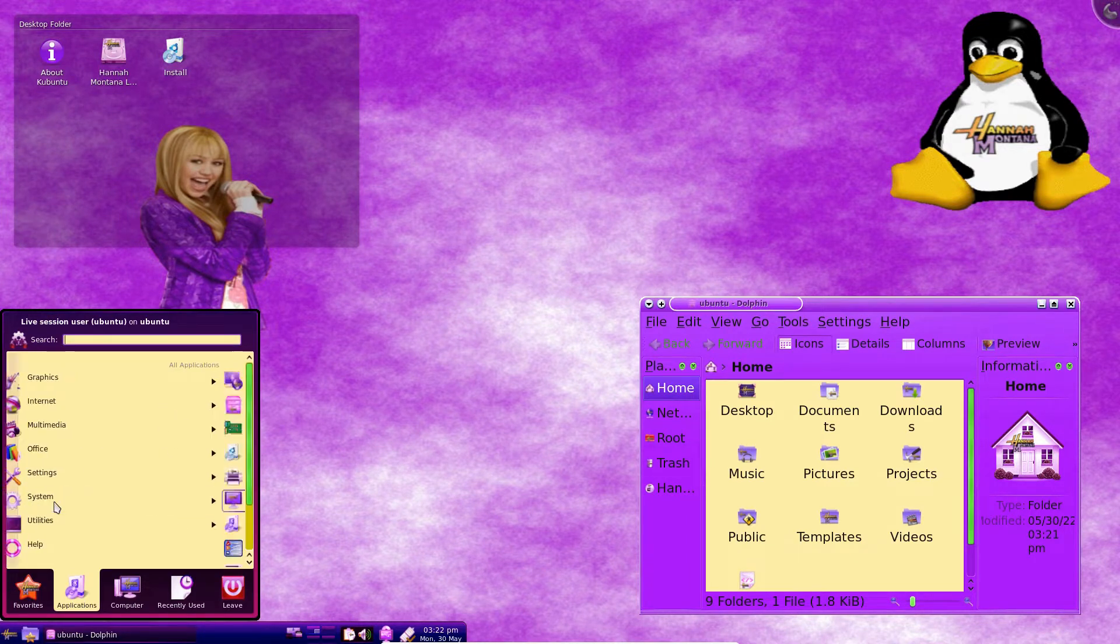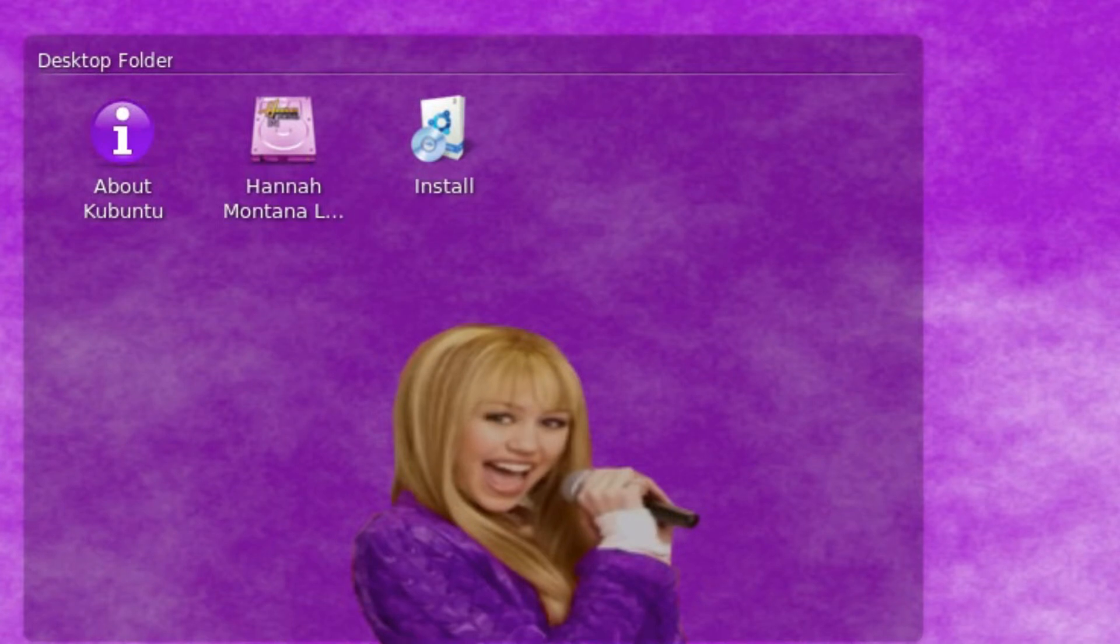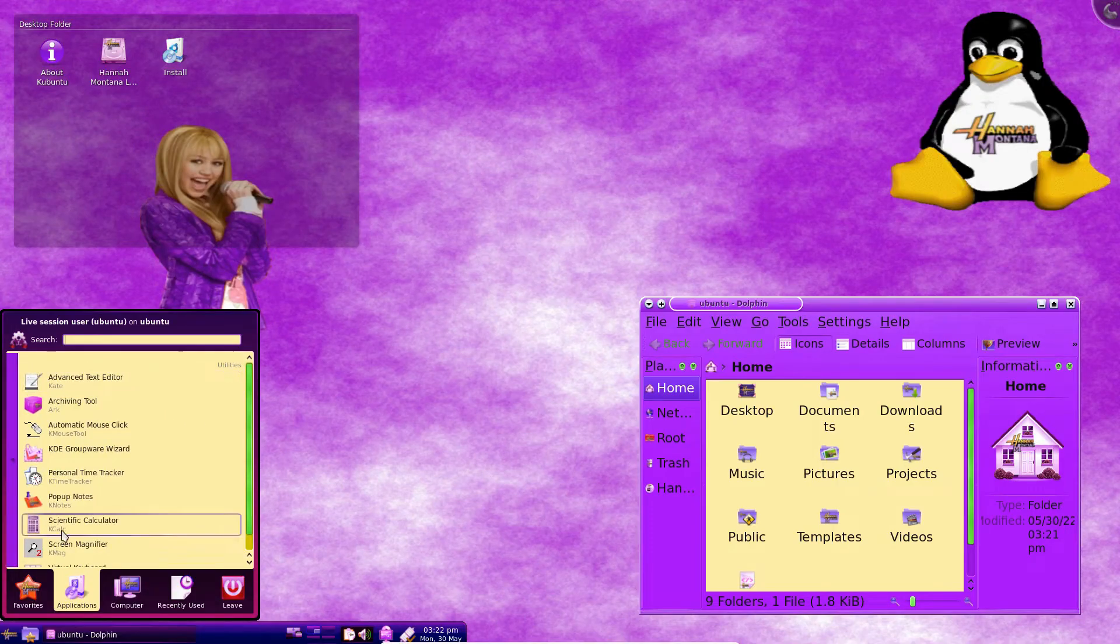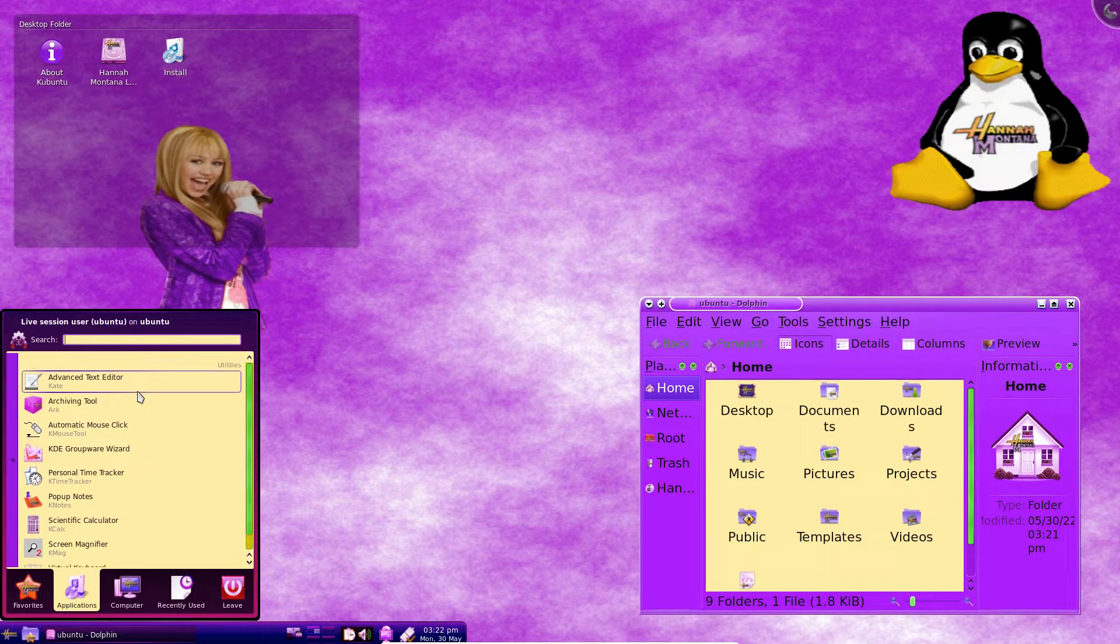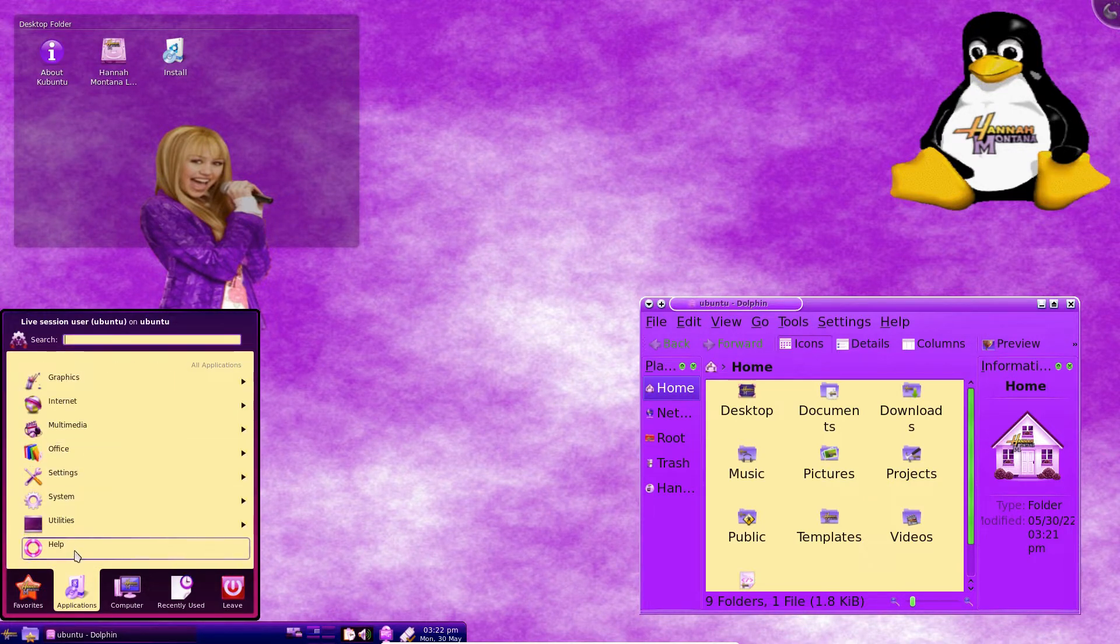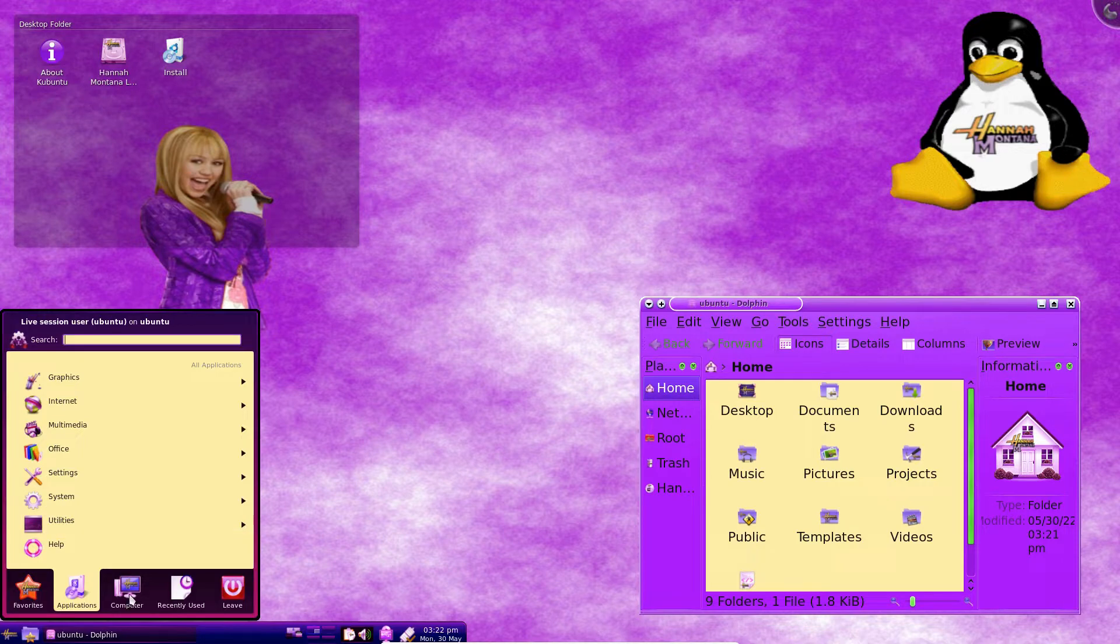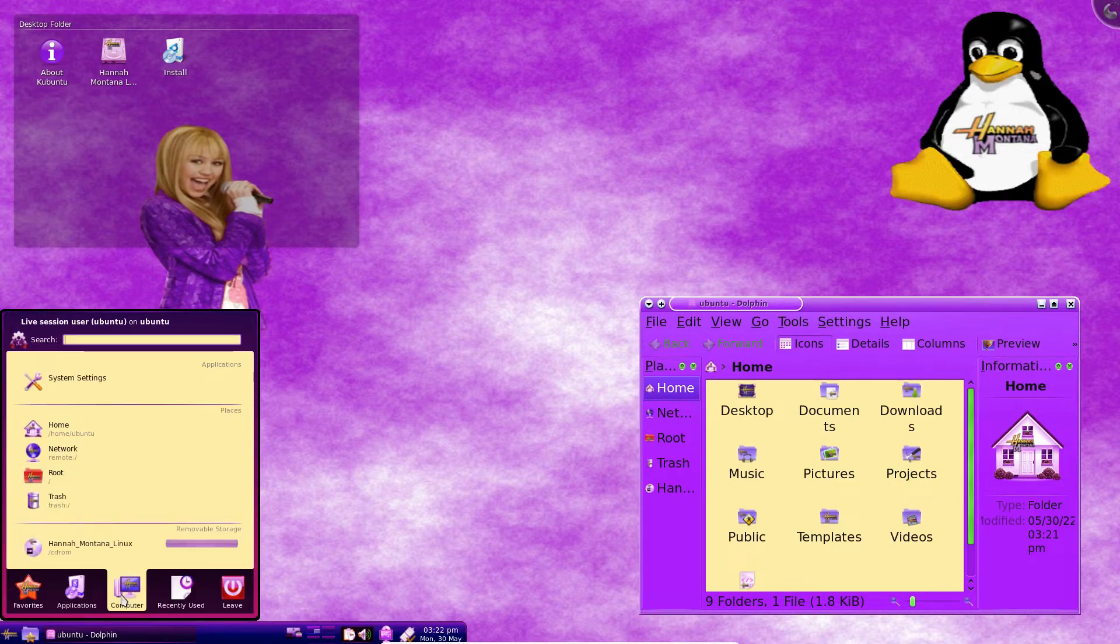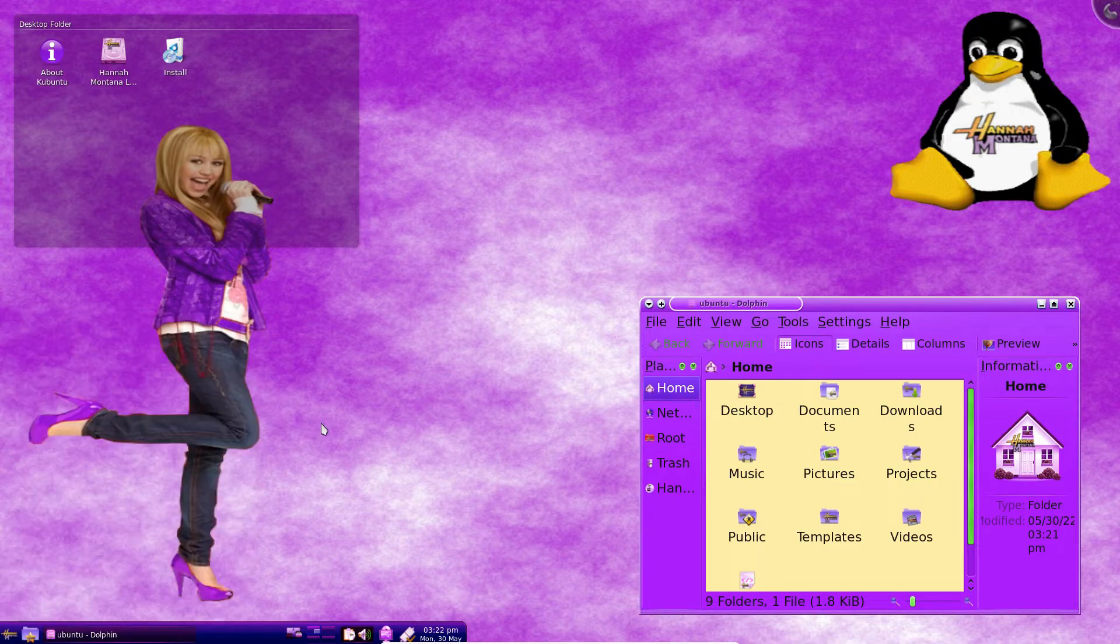I'm guessing this distro is based on Kubuntu only because it has an about Kubuntu shortcut but also a shortcut to install Hannah Montana Linux. I guess they didn't rename everything to Hannah Montana Linux and just kept some stuff as Kubuntu so it's kind of a mix. Anyway Hannah Montana Linux was discontinued years ago and I think we all know why.